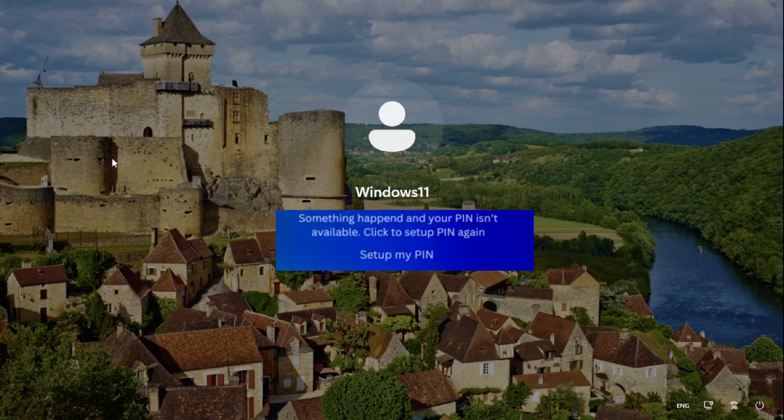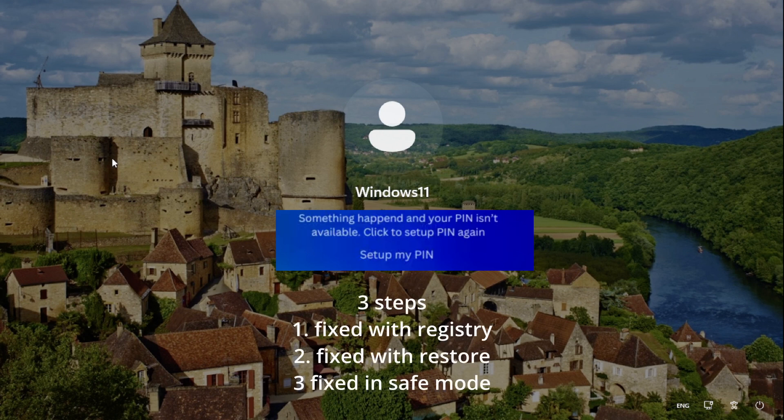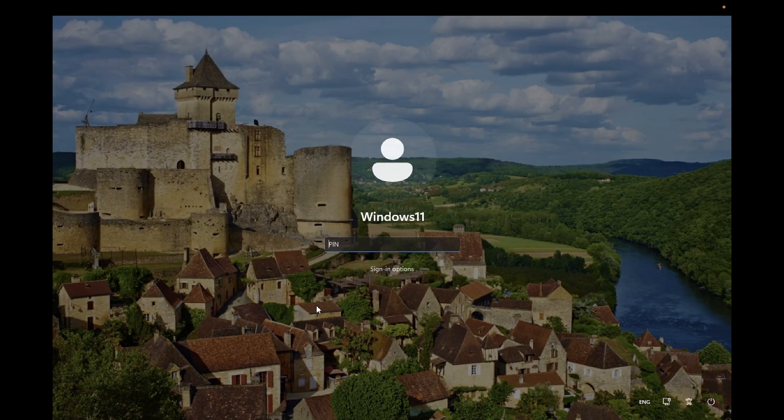Hello everyone, welcome to the channel. In this video we're going to fix this issue in two steps: 'Something happened and your PIN isn't available' on Windows 11 and 10 PC. Make sure you watch this video carefully until the end, step by step.